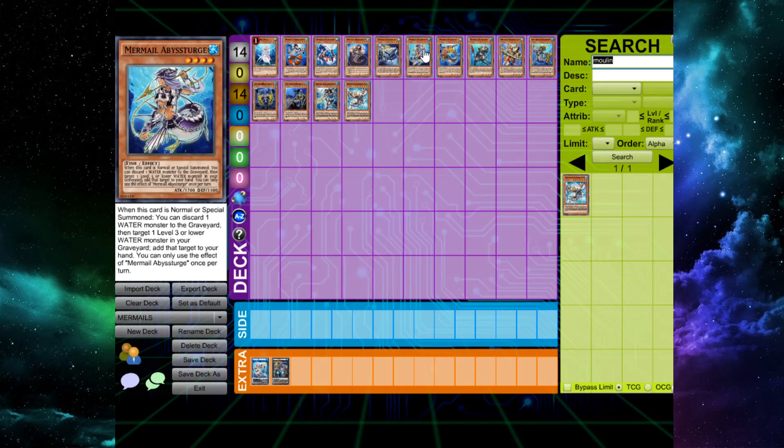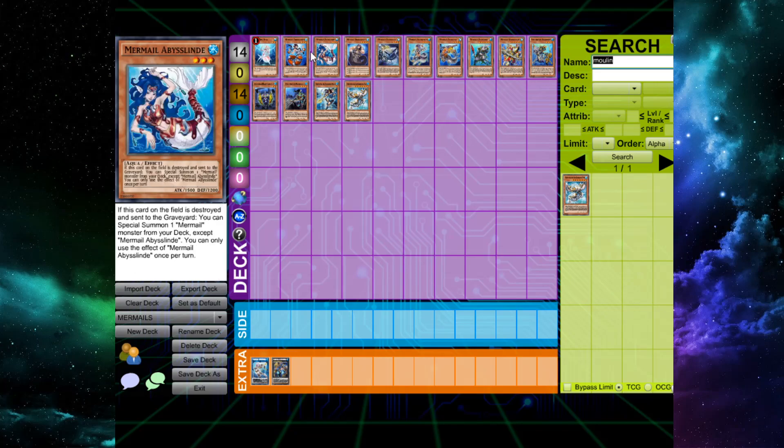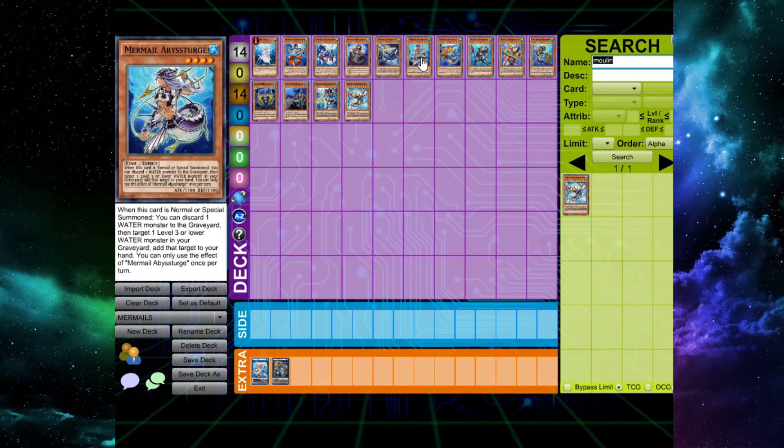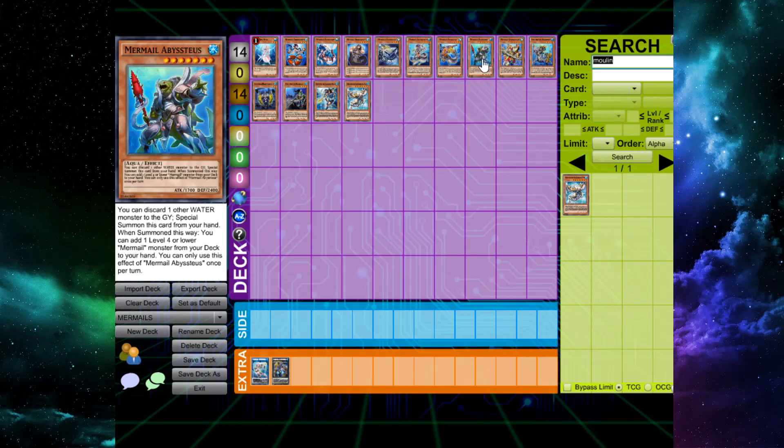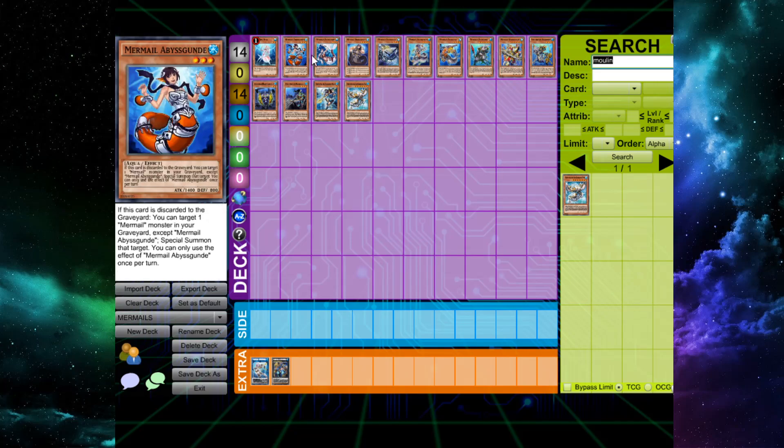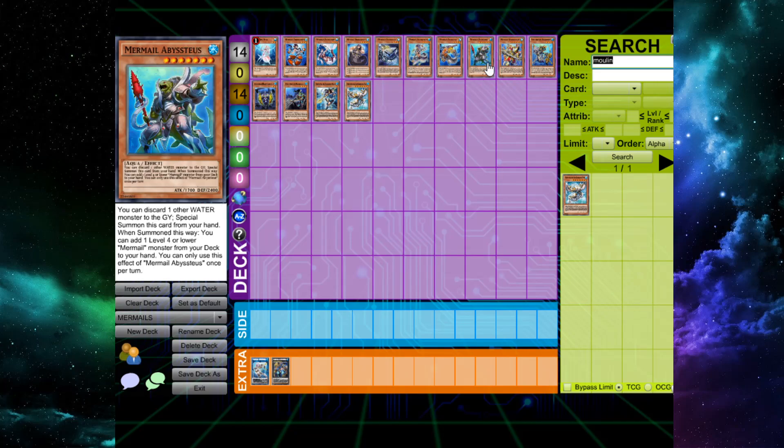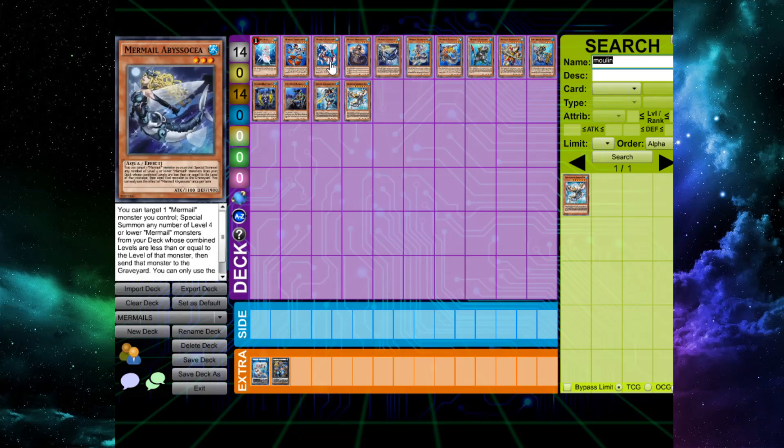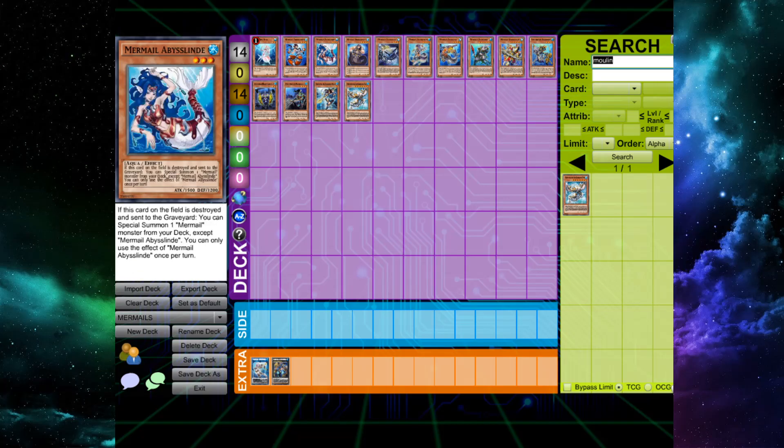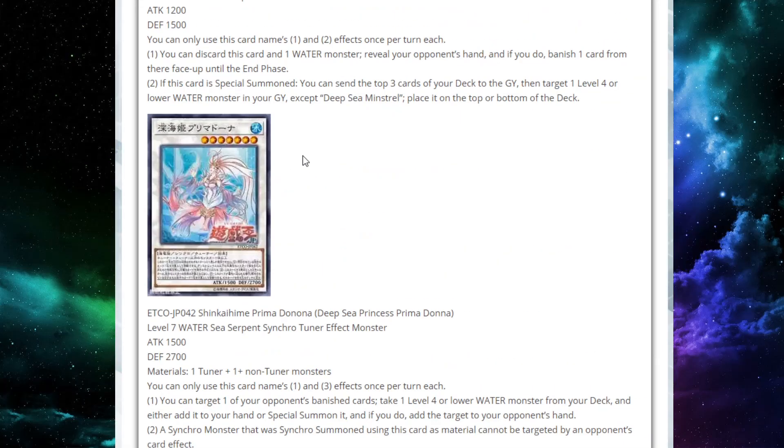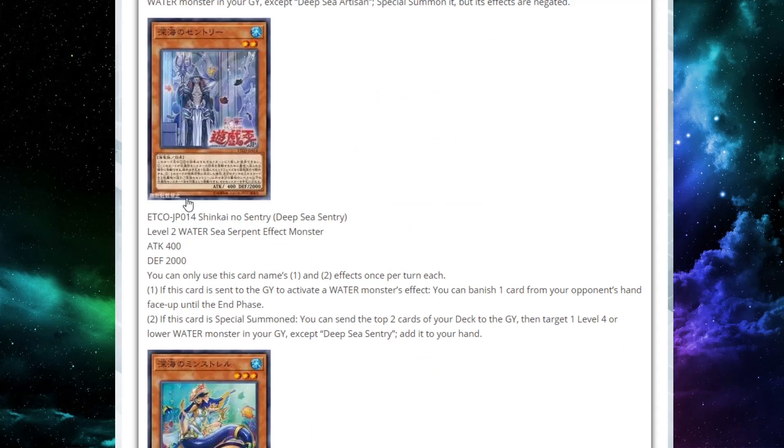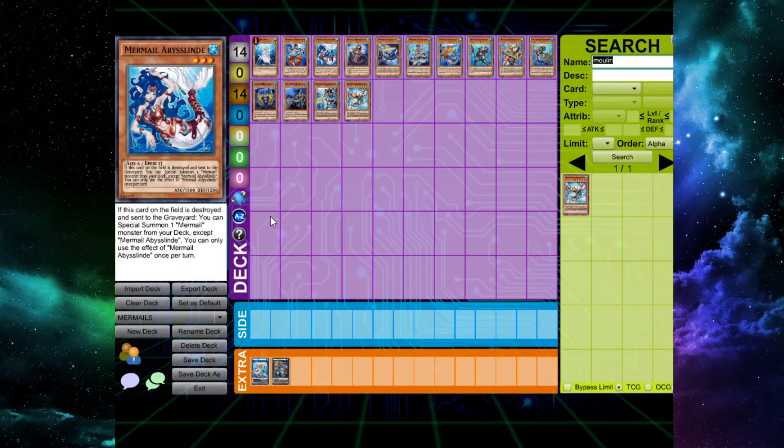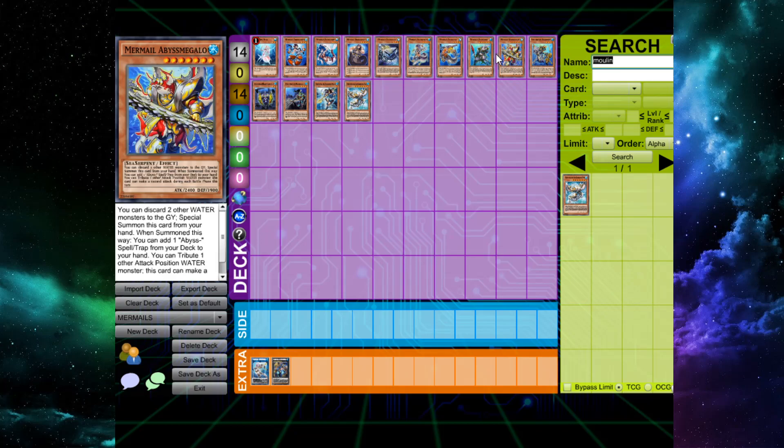You have all the Mermail stuff. They all do like individual things that just kind of turbo through your deck. Abyssteus and Abyssmegalo, they send water monsters from hand to grave to activate their effects. Most of them do. So that works with our level two guy that when he's sent for a water monster's effect, banish the card from your opponent's hand, which is nice.